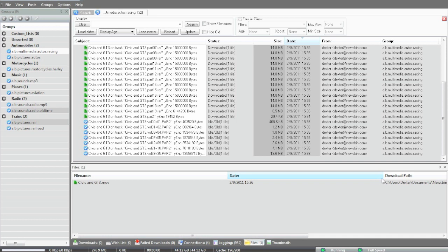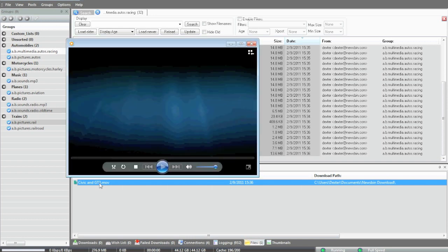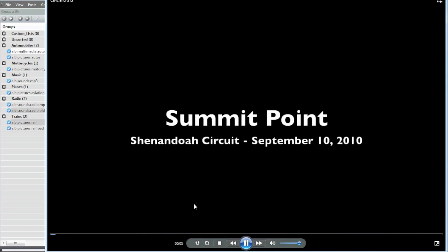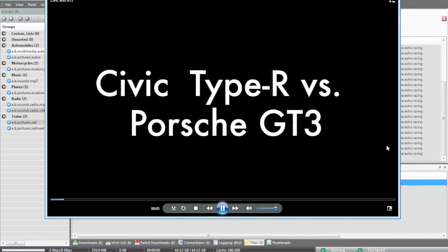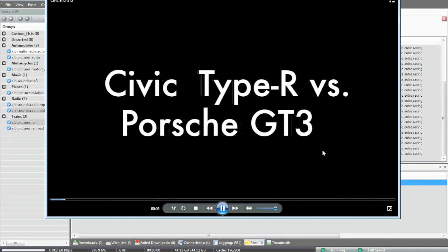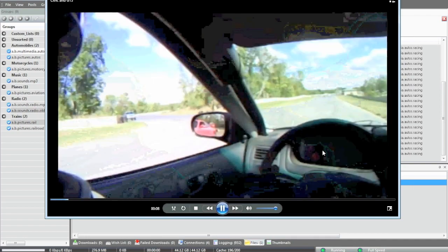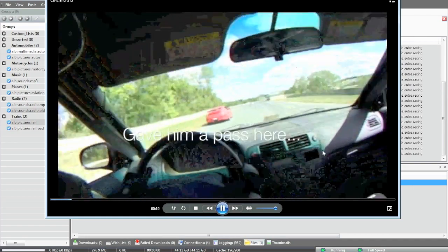So now we can launch this right from the files tab. Just double click, and it'll launch whatever application you have associated with that file type. And I have media player in this example. And it's going to show my little track clip that I made last fall. Me and my Civic and a Porsche GT3. And there it goes.